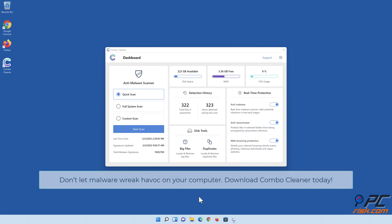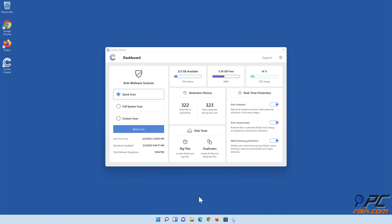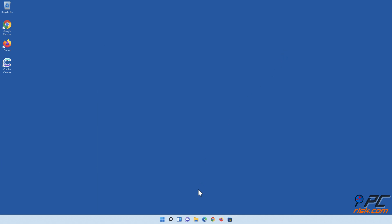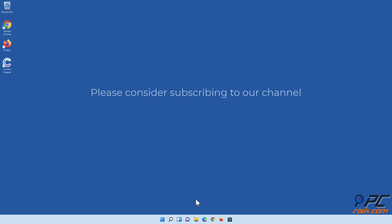Don't let malware wreak havoc on your computer. Download Combo Cleaner today. Thank you for watching. If you found this video helpful, please consider subscribing to our channel.